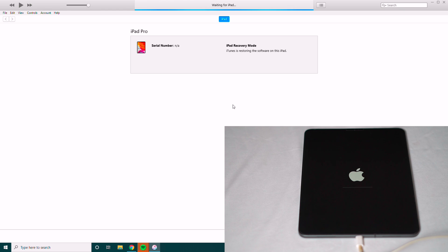Now as you can see the iPad is getting restored. You have to wait for complete restoration, so let's wait for it.